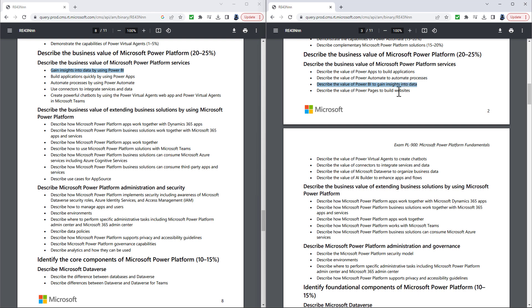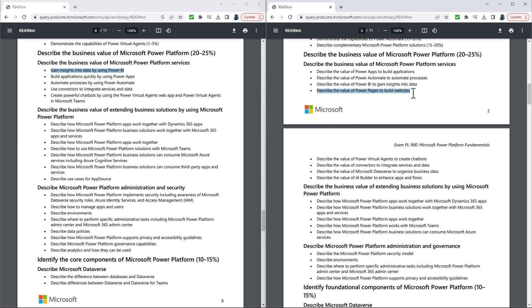So in this section, there have been three new items. You will be asked to describe the value of Power Pages to build websites. So Power Pages used to be known as Portals. And in fact, you'll see on the web Portals and Power Pages used interchangeably. However, Power Pages is now its own standalone product as well as being incorporated into the Power Platform. There is also describe the value of Microsoft Dataverse to organize business data and describe the value of AI Builder to enhance apps and flows. Now, out of the three of these, the one that is really new is Power Pages. The Portals used to be part of the PL-900 but was then removed in one of the 2022 updates and has now come back into the PL-900 requirements.